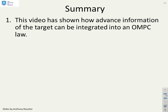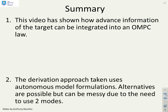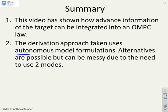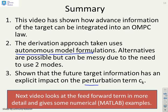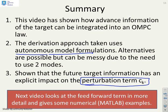In summary, this video has shown the algebra for how advanced information can be integrated into an OMPC law using an autonomous model formulation. It is quite messy regardless of approach. We've shown that future target information has an explicit impact on the perturbation term C_k. If you want to understand this algebra, pause the video and read each step one at a time. The next video will demonstrate how this feedforward term actually works in practice using MATLAB examples.